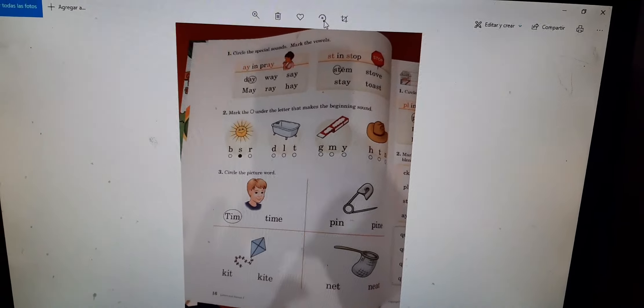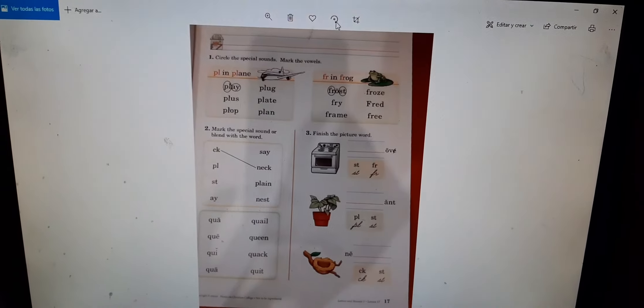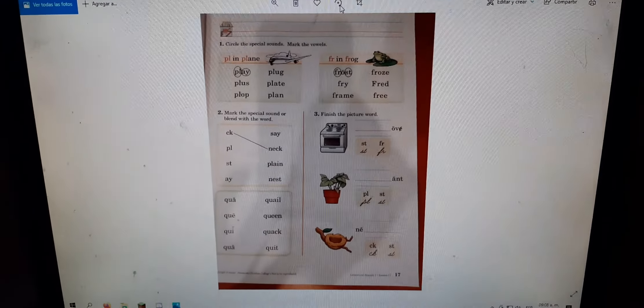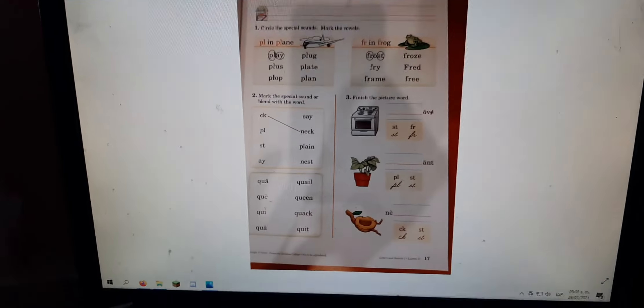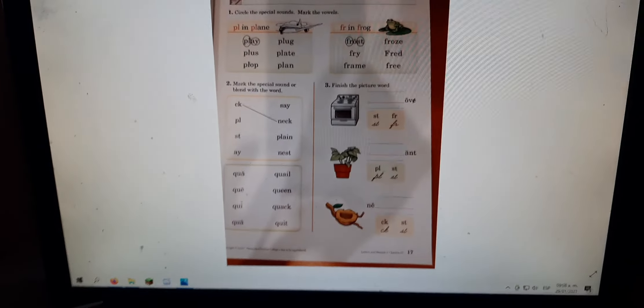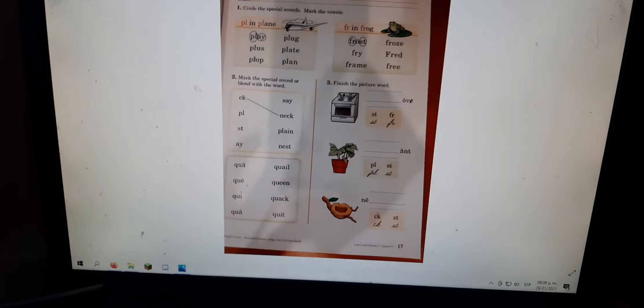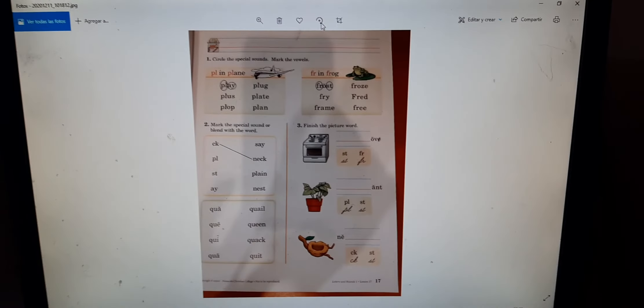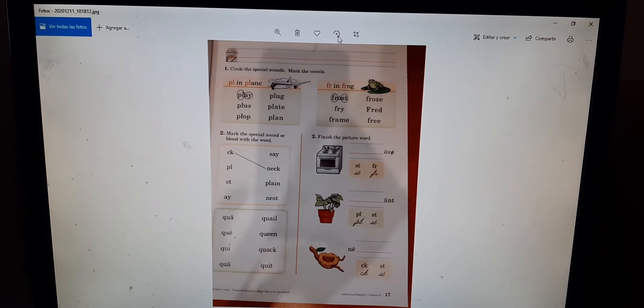Let me switch the page. Okay. So we're starting, we started on page 16. Sorry, I forgot to say that.